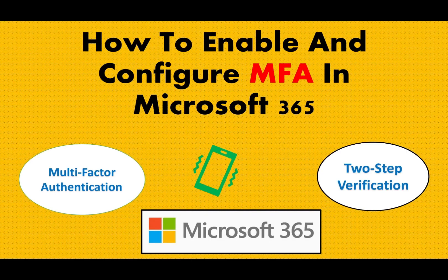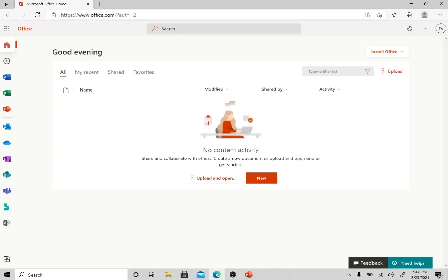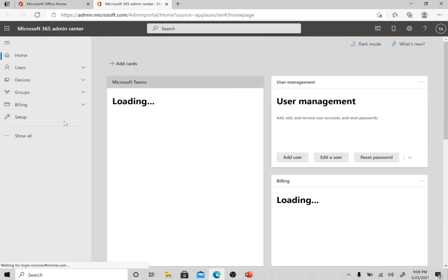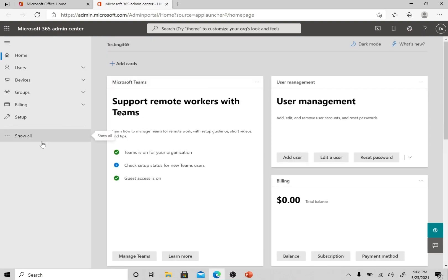So let's go to the demo without wasting any time. Here I'm logged into the Office 365 portal with the same account we configured in the previous videos — I am logged in as an admin. I'm going to click on admin and please note down these steps which will help you to enable and configure MFA. Right now I am going to the Office 365 admin center.